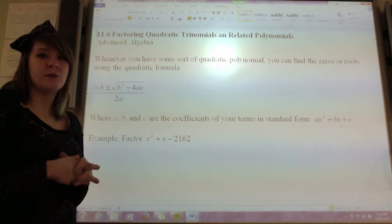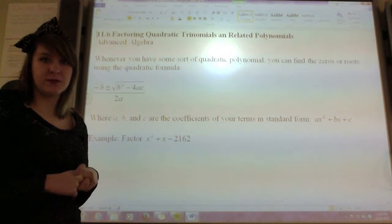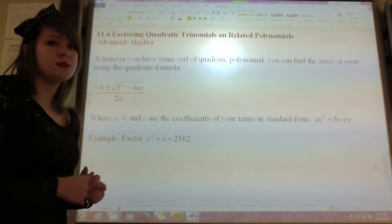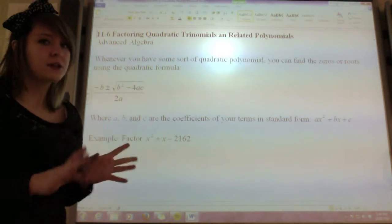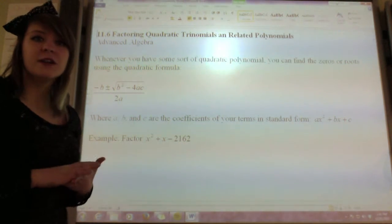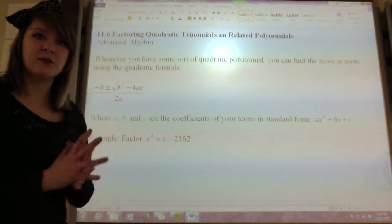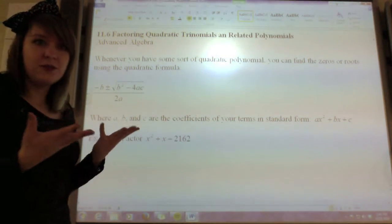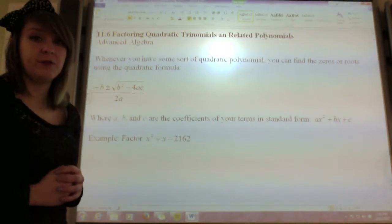Remember the quadratic formula is negative b plus or minus radical b squared minus 4ac over 2a. And you can always use that on a quadratic. So if you get stuck and you're not sure how to factor it, or maybe you can't graph it, or you don't know where to go, you can always use the quadratic formula to fall back on.